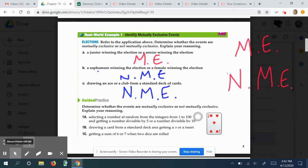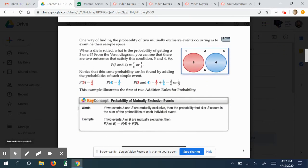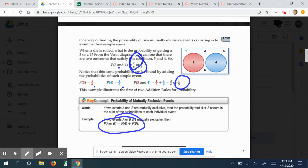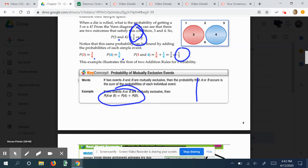Here are a couple of guided practice problems you can look at to determine mutual exclusivity. One way to figure out if something is mutually exclusive is to check their probabilities independently. For example, the chance of rolling a 3 or a 4 on a die: the chance of rolling a 3 is 1 out of 6, and the chance of rolling a 4 is 1 out of 6. Together that's 2 out of 6, or 1/3. Since adding them gives the same result, they're mutually exclusive. To find the probability of an 'or' event, we add the probability of A and the probability of B.